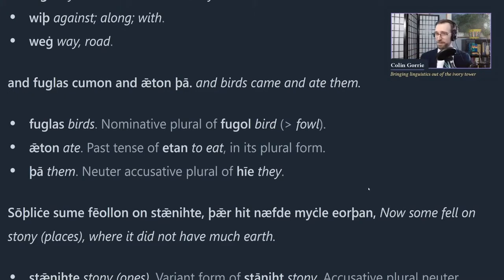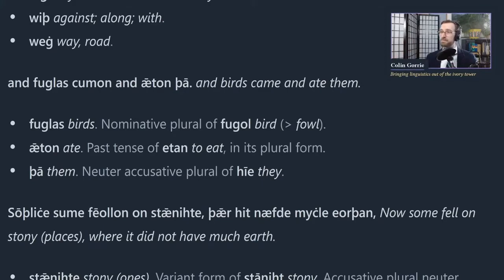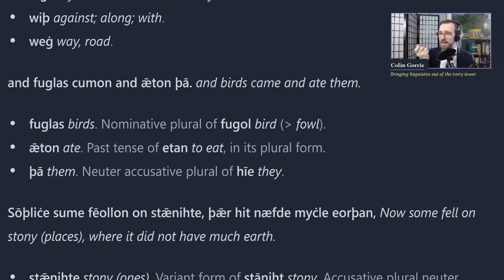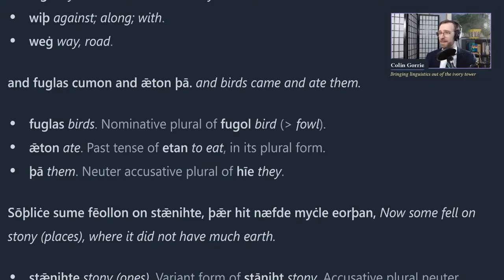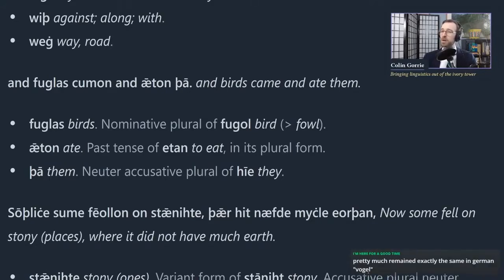'Way,' spelled W-E-G, is the ancestor of modern English 'way,' W-A-Y. It's actually pronounced basically exactly the same, although it looks a bit different. And 'fuglas kumon and aton tha' - birds came and ate them. 'Fuglas' is the source of the modern English 'fowl,' a more general word for bird in Old English. 'Kumon' and 'aton' are both past tense plural forms - you can tell by the '-on' ending, which is a useful indicator of past tense plurals.